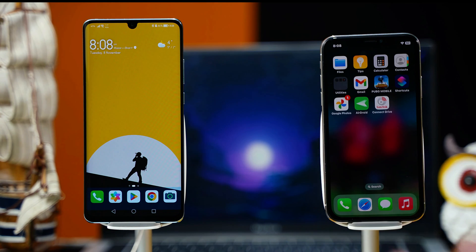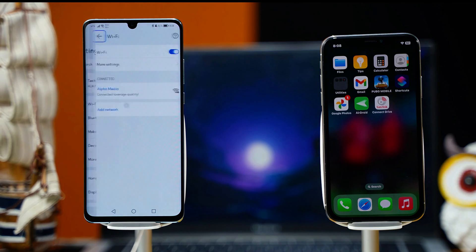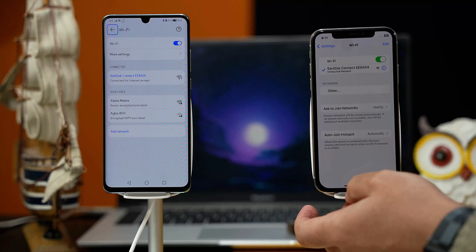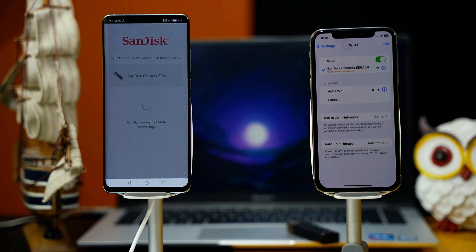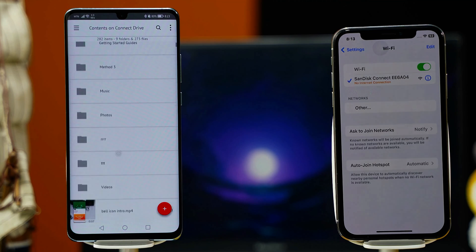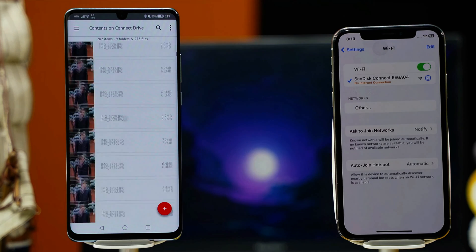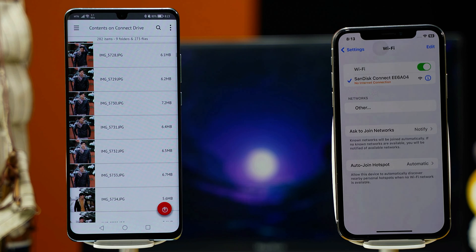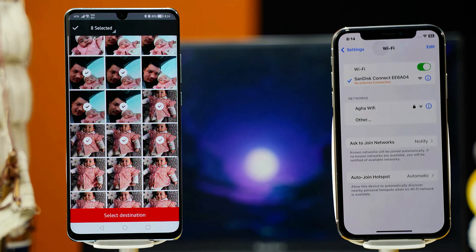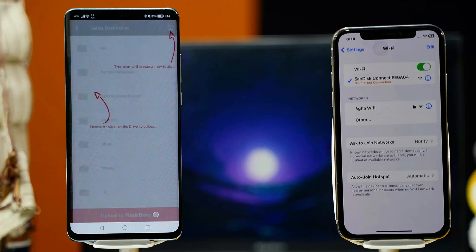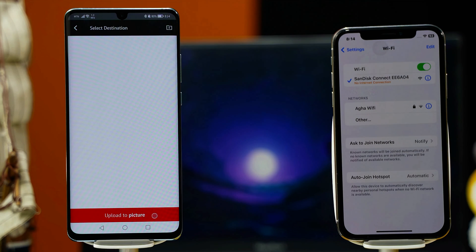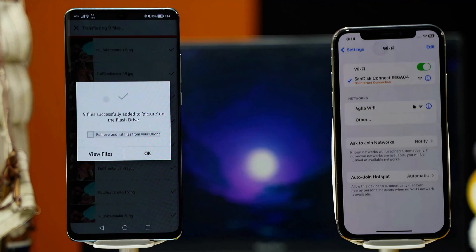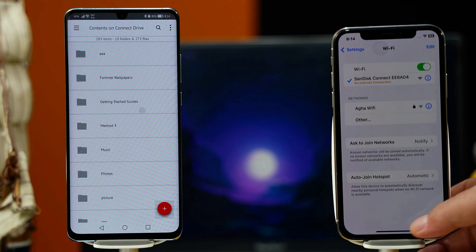After installing the app, connect both phones to the pen drive by going to your phone's Settings, then WiFi. After opening the app, you'll see any files already on the pen drive. To add your pictures, click on the plus sign and select the photos or videos you want to add. After selecting, click the red button, save the photos inside a new folder — in my case called 'Picture' — and paste the pictures inside that folder. Once done, click OK.